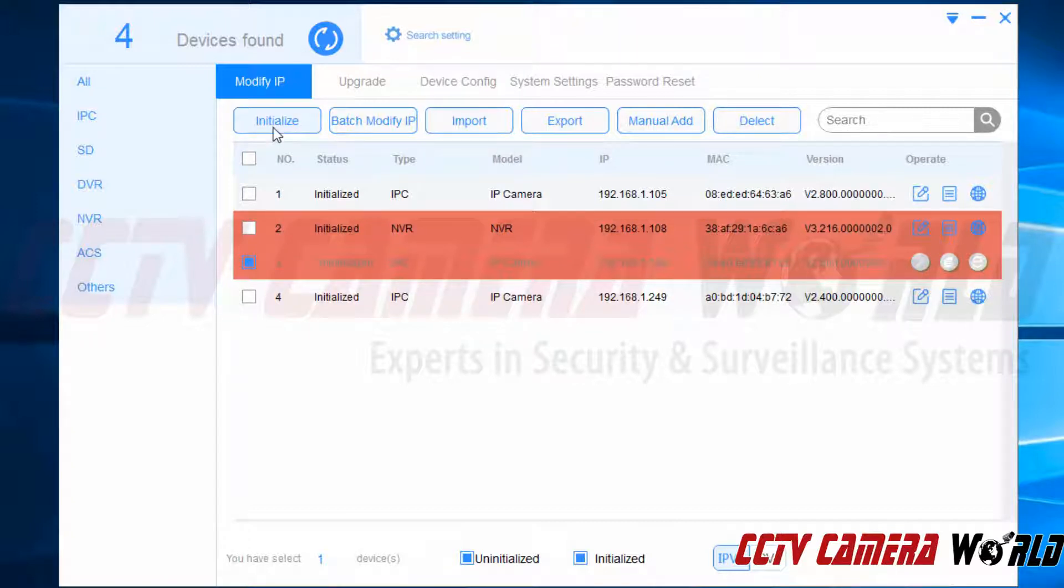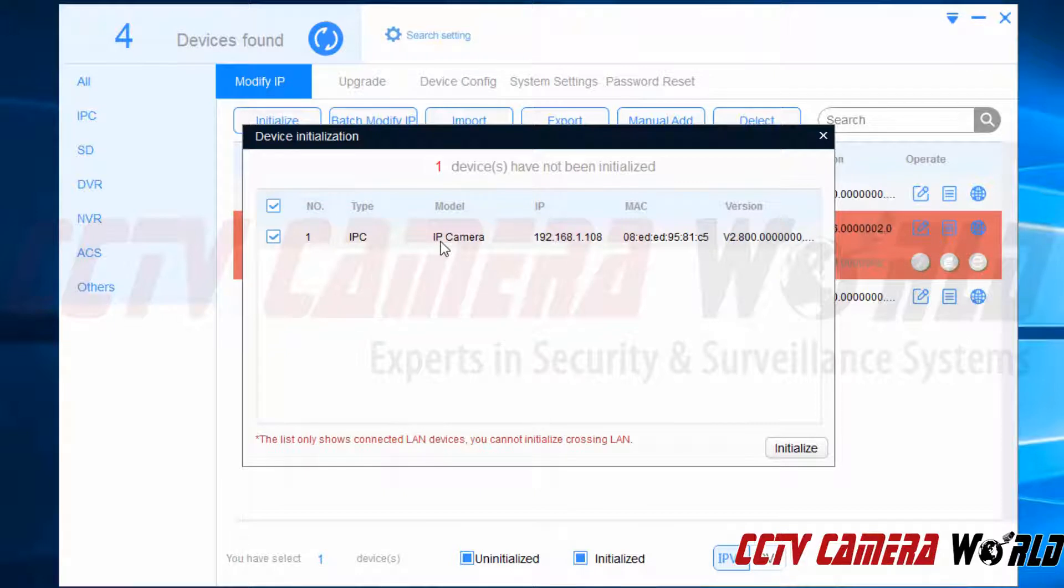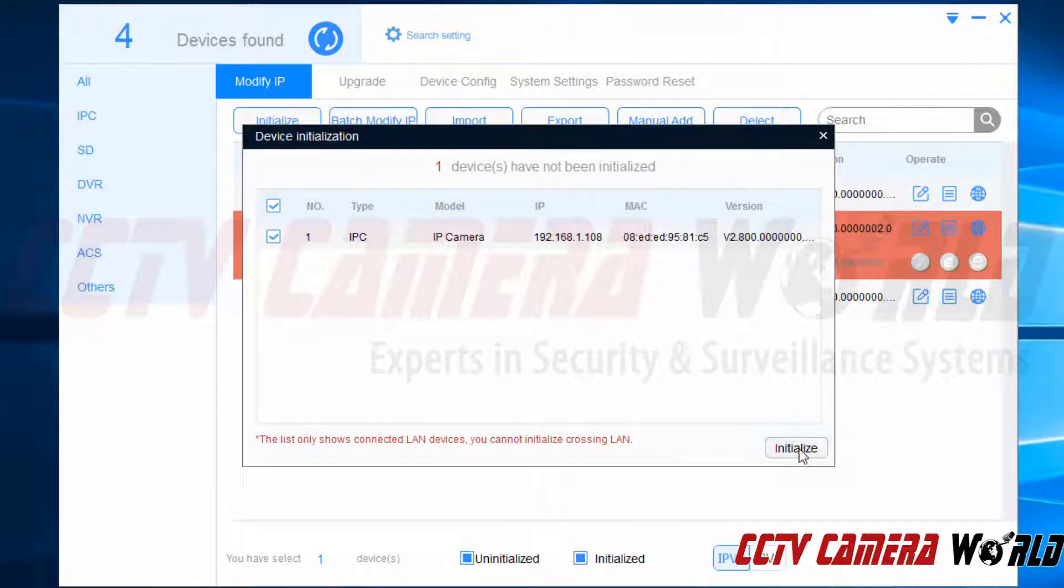So then I'm going to click the initialize button. It's going to pull up the list of cameras or devices that I've selected to initialize. I can go ahead and check or uncheck any that I don't necessarily want to initialize. And then I'm going to click the initialize button down here at the bottom right.